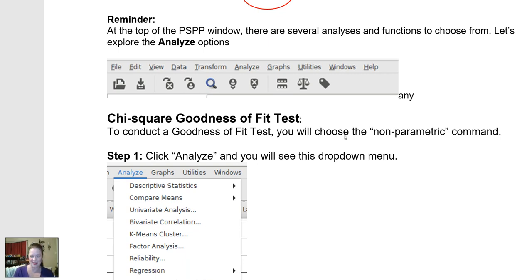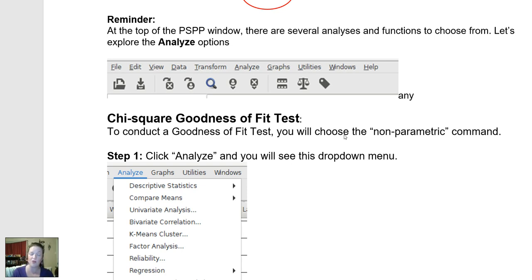To do a chi-square goodness of fit test, we're going to choose the Analyze option. A chi-square goodness of fit test is an example of a non-parametric test — that means not of the mean. When you have a single group-based variable, for example whether or not someone owns a car, the answer is yes or no, making it categorical. Since we can't calculate an average for something that doesn't have an amount, we need to do a non-parametric analysis, which is what a chi-square is.